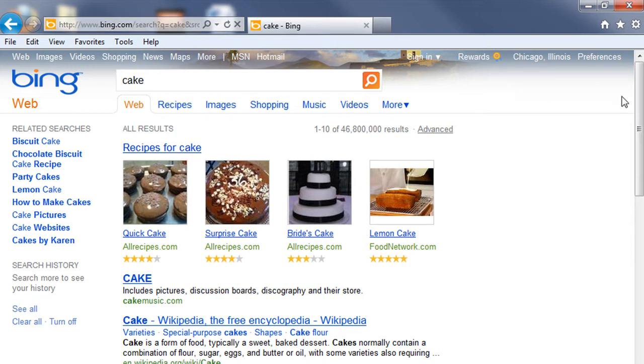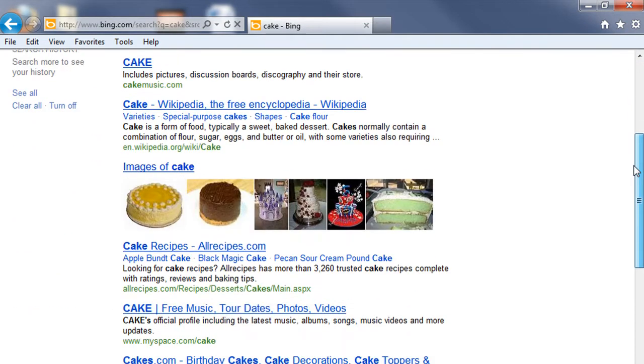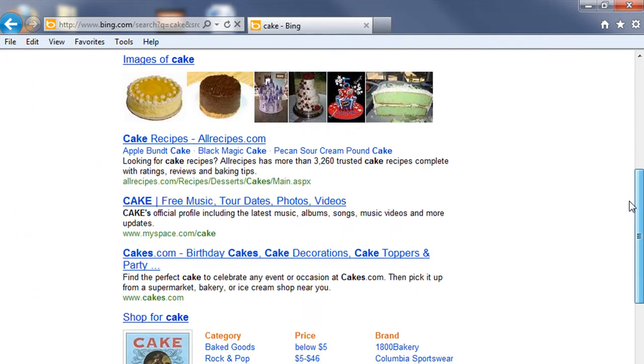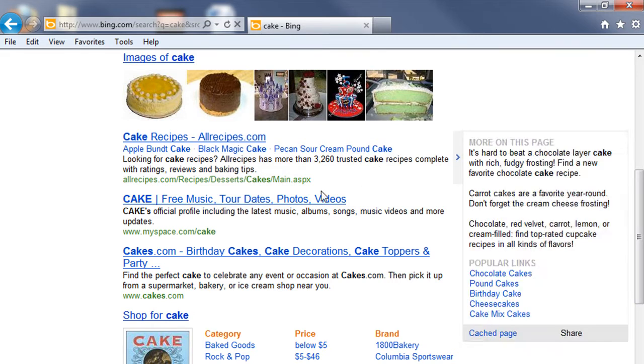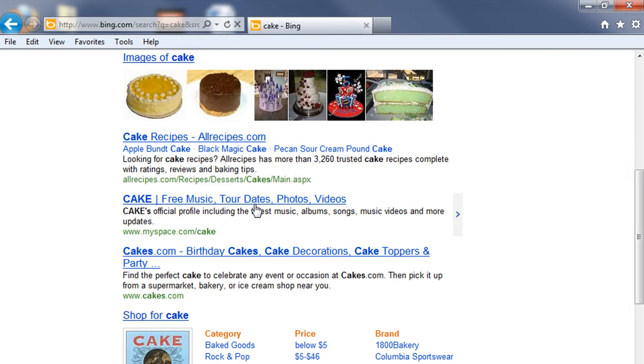Now scrolling down the search results, you can see I have a few options here that don't necessarily have to do with the edible dessert. In fact, this one has to do with a band that just happens to be named Cake.